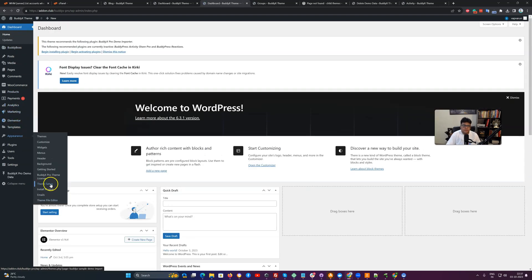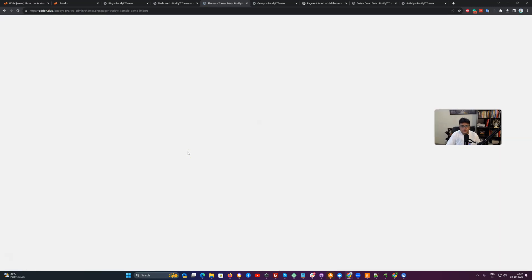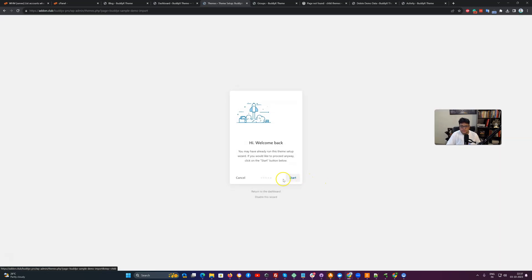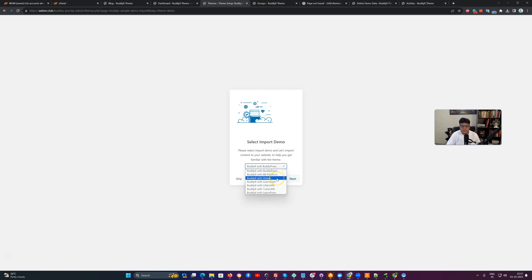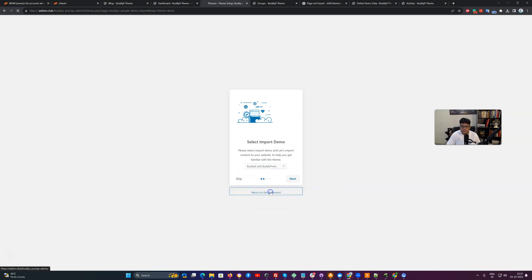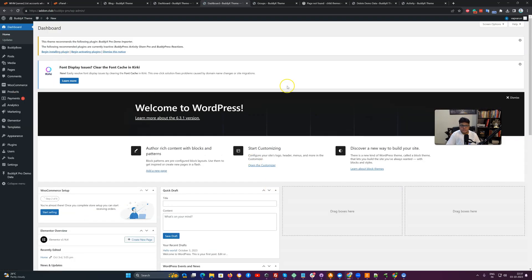The same cleanup approach applies to other demo installations. We have demo content available for options like Dokan, LearnDash, LifterLMS, TutorLMS, and LearnPress — all ready to use with your BuddyX setup, one at a time, not all at once. If you have any questions related to demo data installation, you can contact our support and they can also help you install the demo data. Thank you.